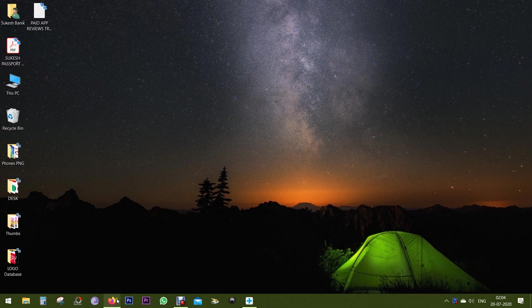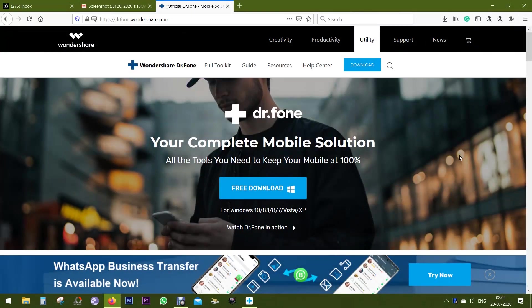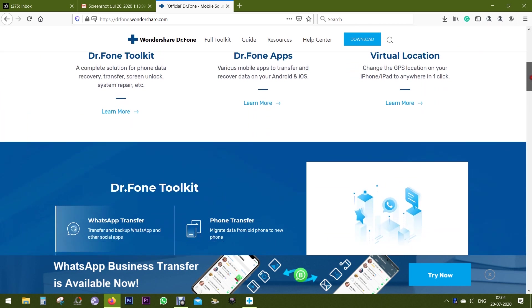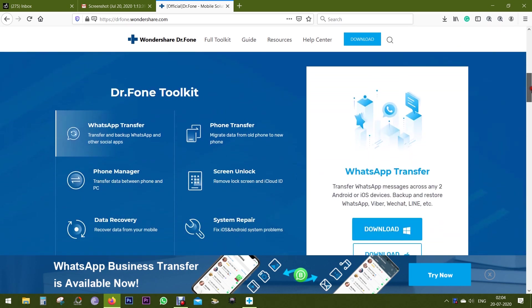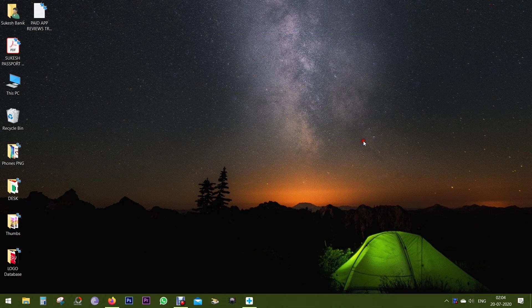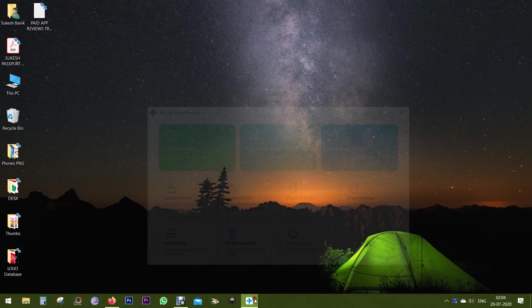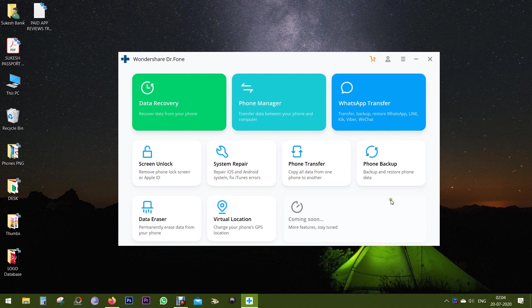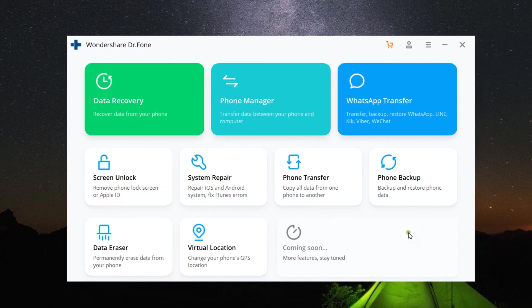Hey guys, what's up? This is Shukesh, and today I want to talk about a software that will help you transfer your WhatsApp messages—including photos, videos, and text—from your iPhones or iPads to your Android devices and vice versa.